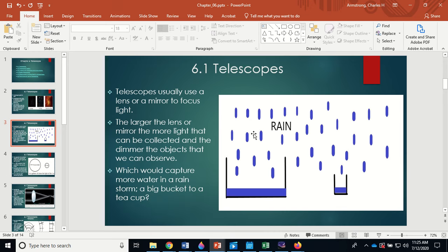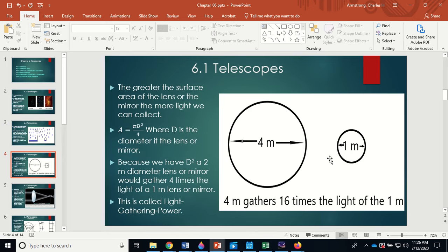A larger lens or mirror collects more light, so dimmer objects can be observed. Think of it like a big bucket versus a little teacup left out in the rain for the same amount of time — the big bucket gathers far more rainwater. Same thing with light: the greater the area, the aperture, the more light can be gathered and the dimmer the objects that can be seen.